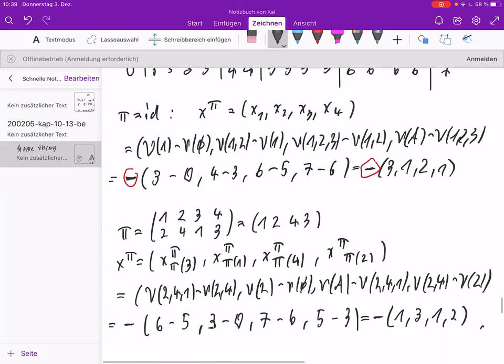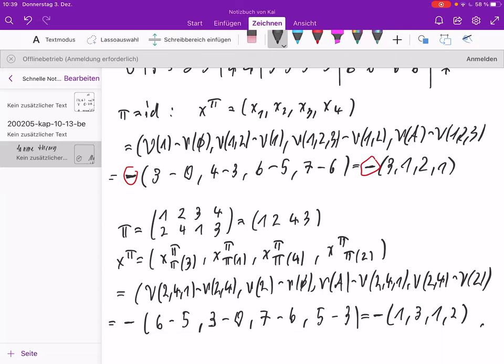Now I look at a cyclic permutation of order 4, which maps 1→2, 2→4, 3→1, 4→3. The cyclic permutation is (1, 2, 4, 3) in cycle notation. The sequence π(1), π(2), π(3), π(4) is 2, 4, 1, 3. For entry k=1: since 1 = π(3), we take the subsequence {2, 4, 1} minus {2, 4}. For entry k=2: since 2 = π(1), we take v({2}) − v(∅). For entry k=3, it is π(4), and for k=4 it is π(2).